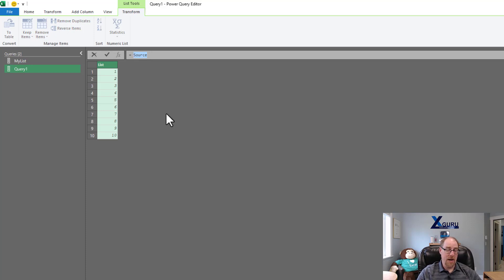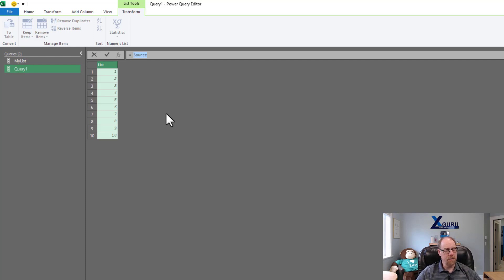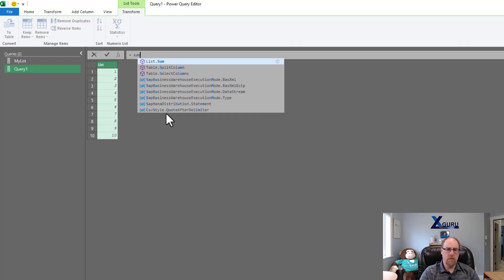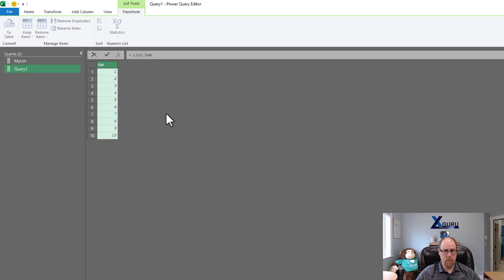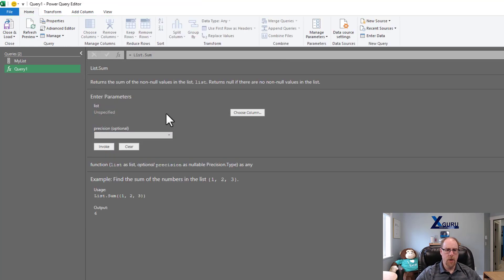Let's say that I know that I want to use the sum function, but I can't remember exactly all the syntax around it. So what I'm going to do is I'm just going to type in sum to get to list.sum. I'll hit tab to complete it with the autocomplete, and then I'm going to hit enter.